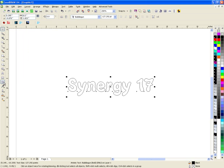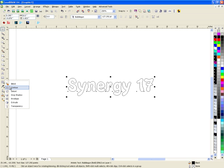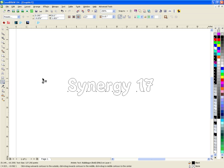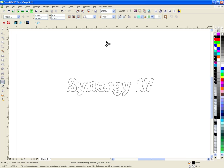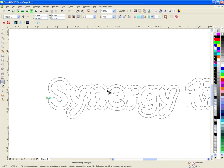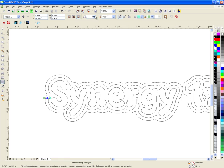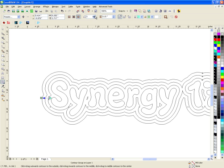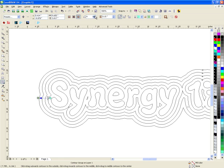Over here I'm going to go to the toolbar and we're going to go to the contour tool. Up here I have a couple different options: to the center, to the inside and to the outside, the number of steps and the space in between. If I go to one step you'll notice that it just did one contour around it. If I go to two steps you'll see two lines, three steps and so forth.